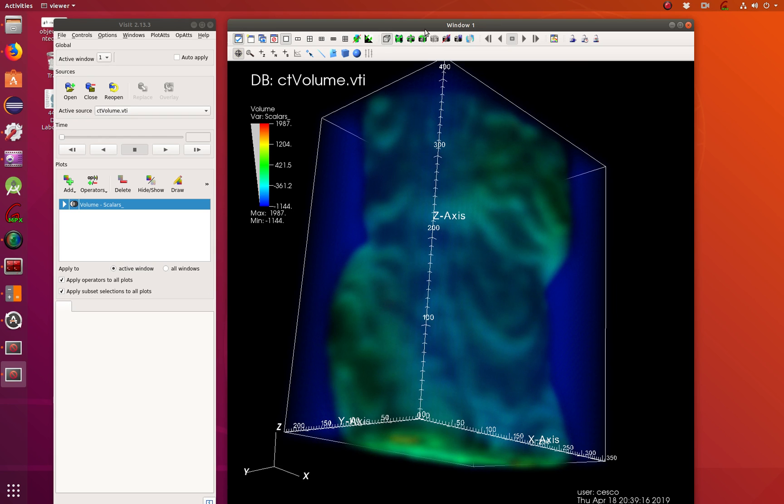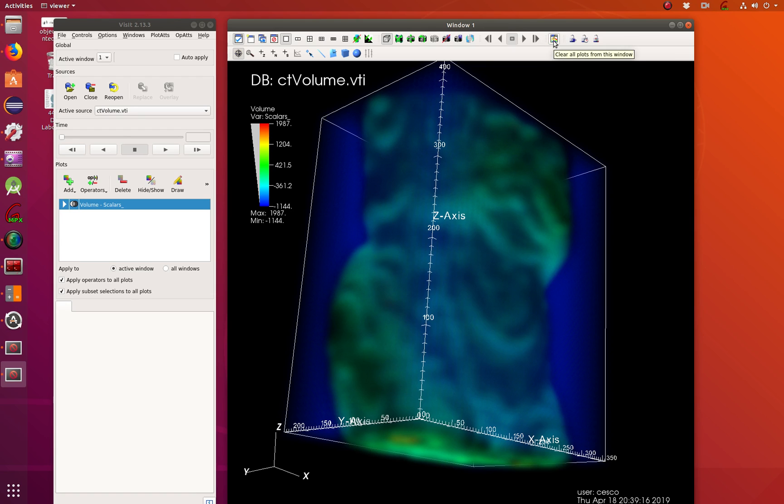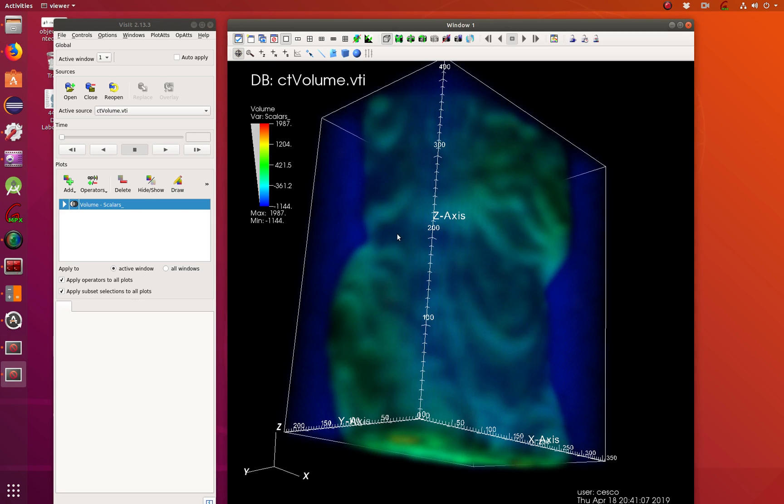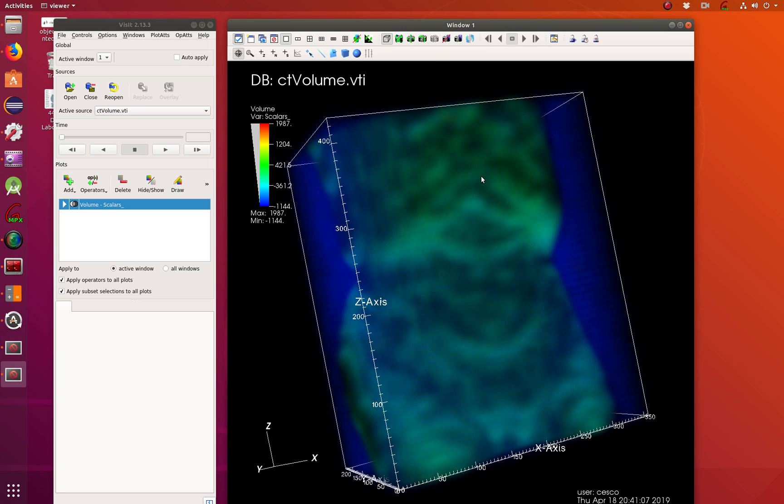This is your undoes. If you did something stupid, you can always undo it. Clear all plots. Sometimes you don't want the plots. Why would you do that? I don't know. But now let's draw again. There it goes.